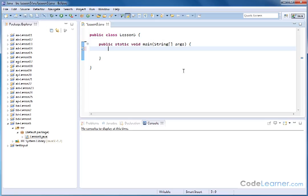So let's create, for instance, a variable, an integer. Let's call it the temperature. And for now, let's set the temperature equal to 95 degrees.